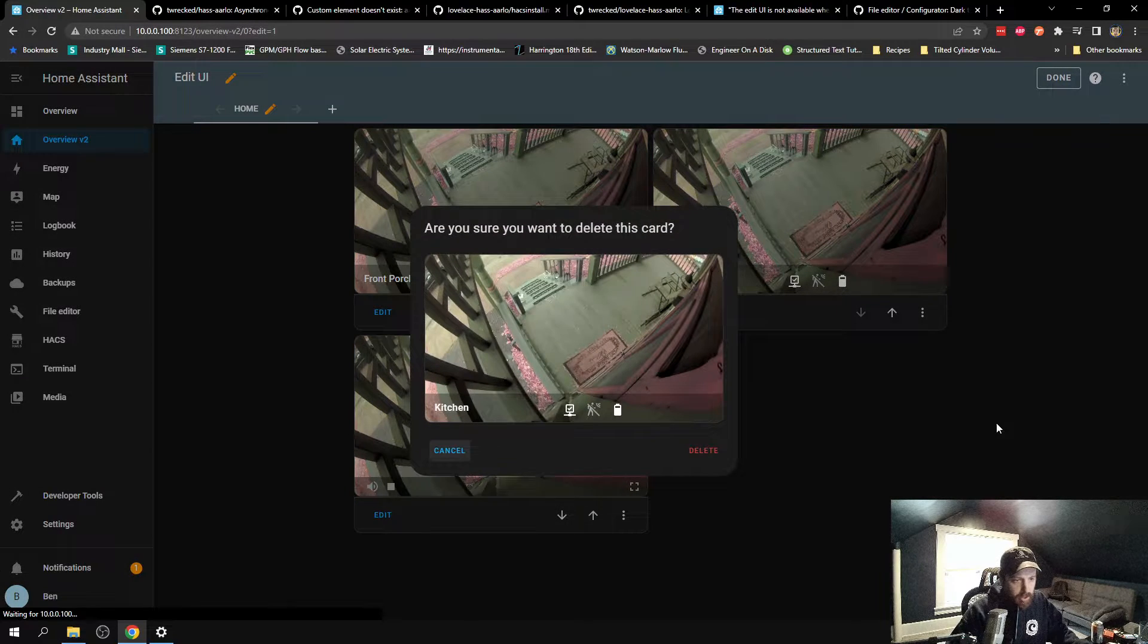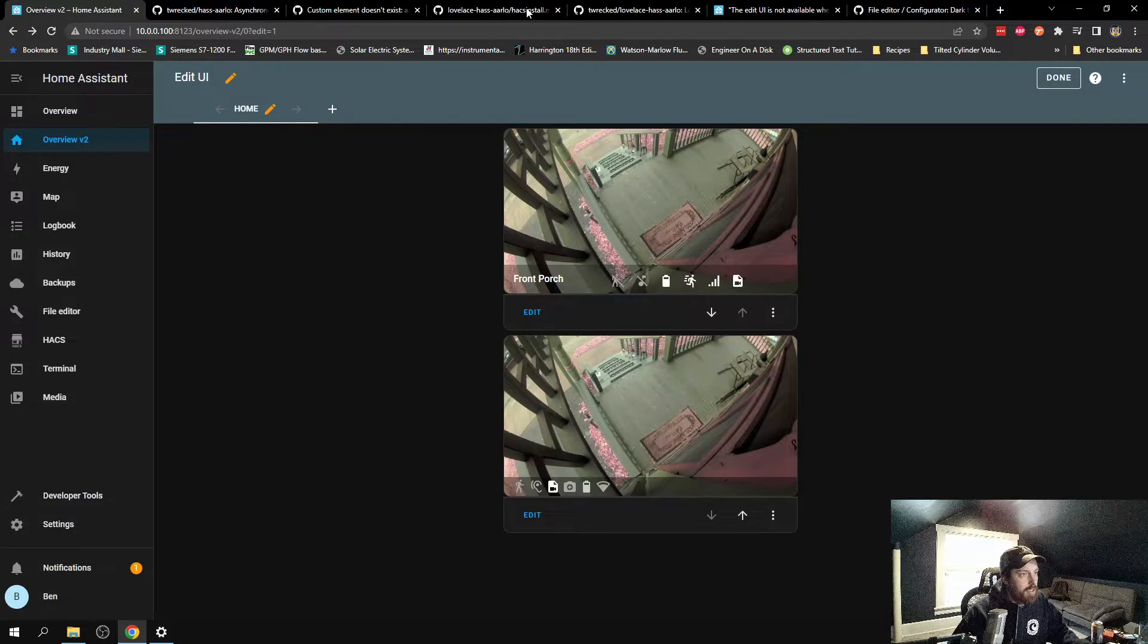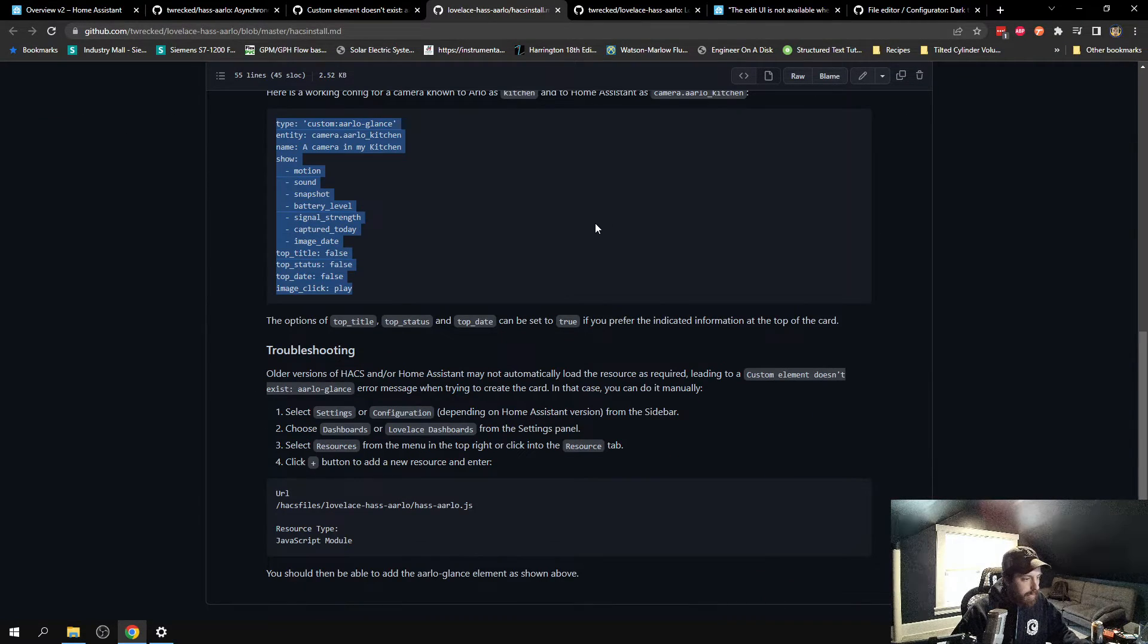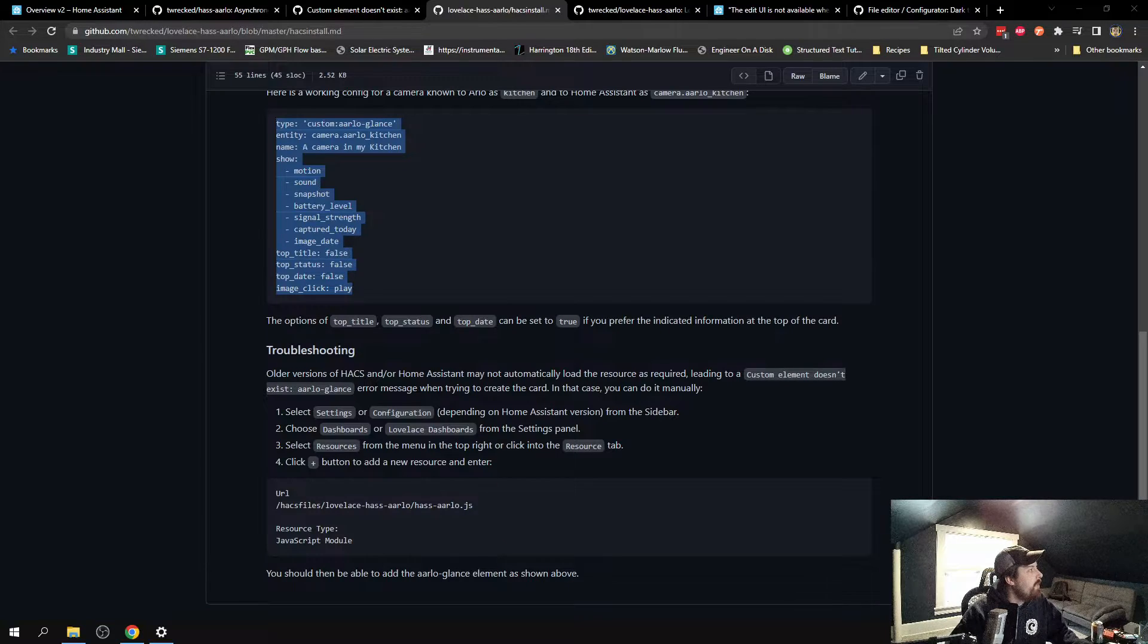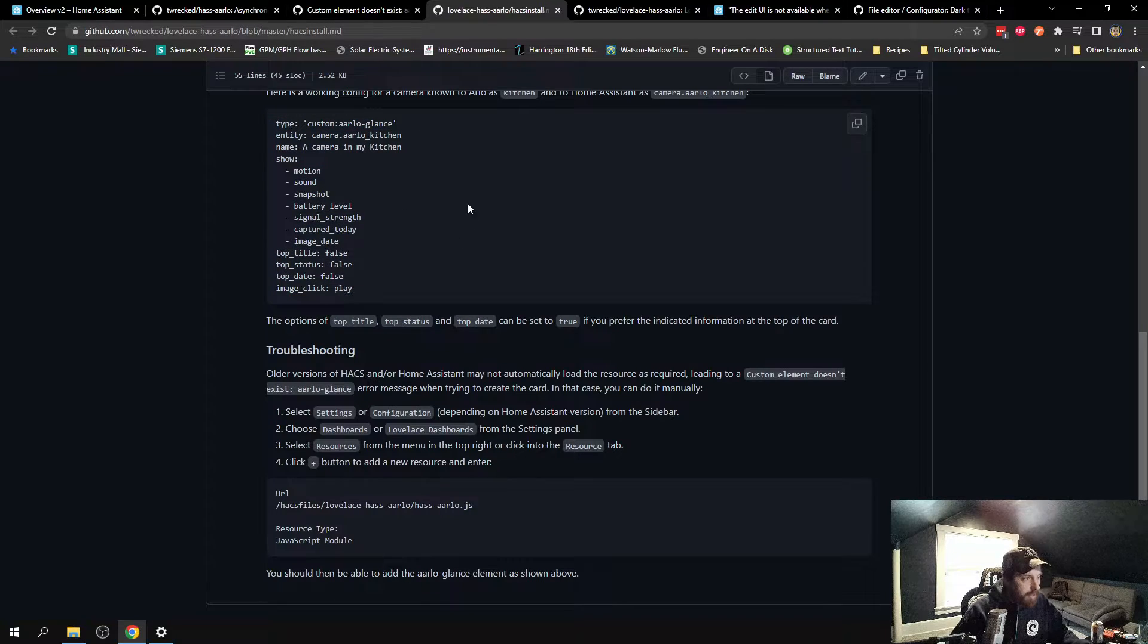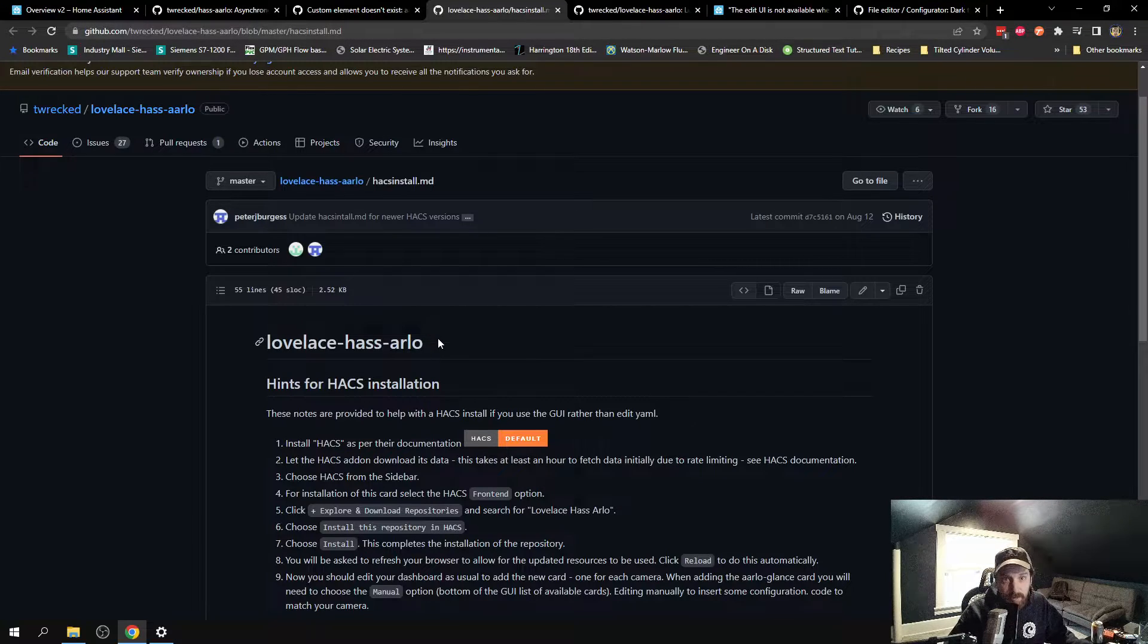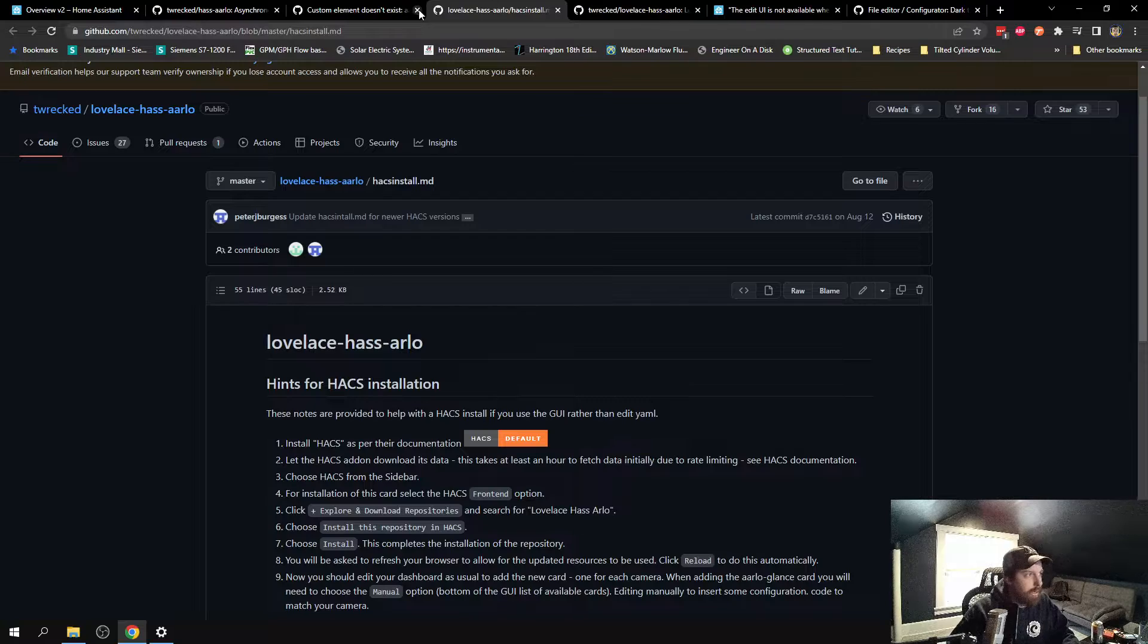So, what I could not get to work, I was looking at the integrations, and I was actually finding one that was kind of a little different from this. It basically tells you to type in this custom Arlo glance, and then you're good to go. So, I didn't find this link here. I found stuff like it, but not the specific link until way later on. It's probably three hours into messing with this.